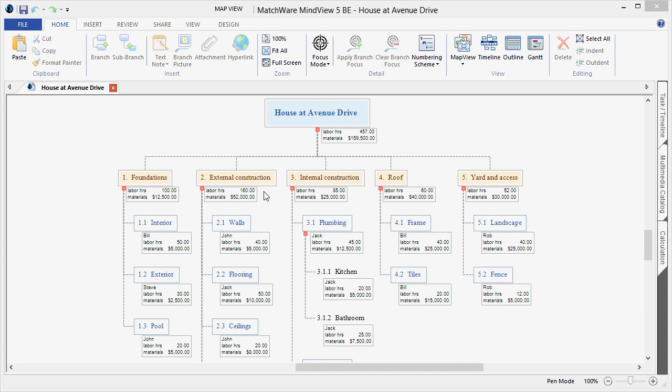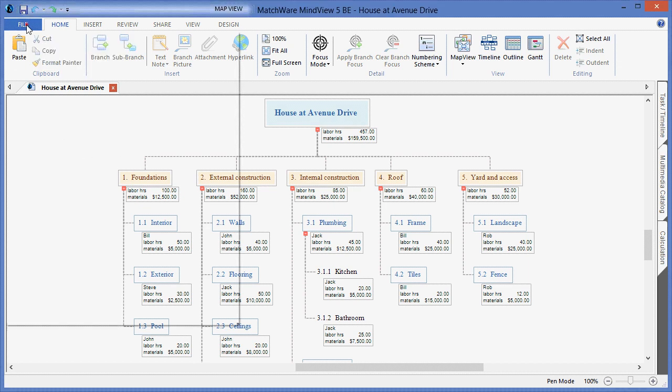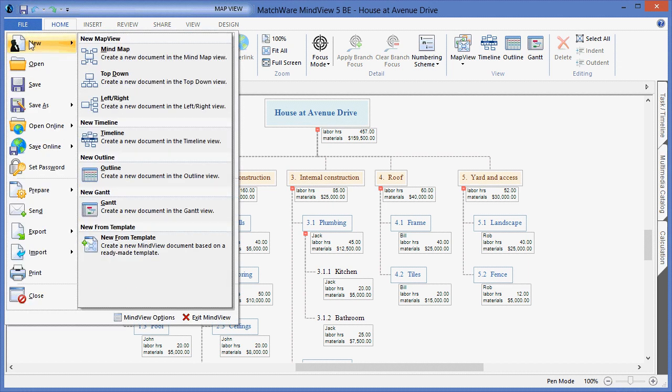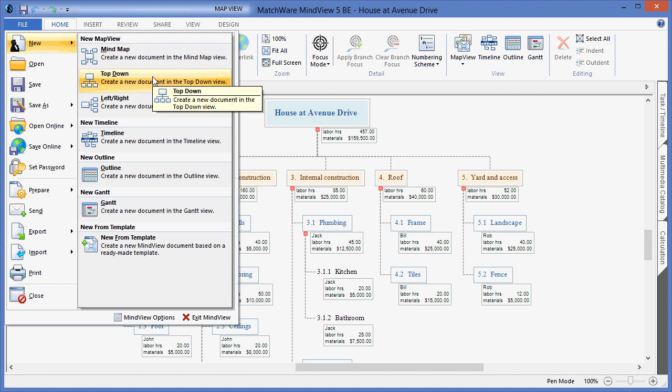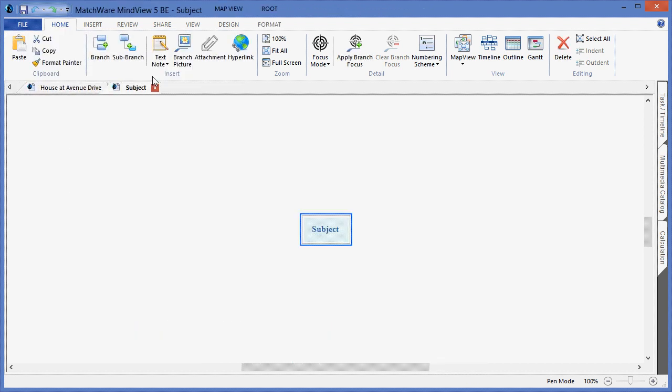To begin creating a WBS in MindView, simply choose File, New, and choose the top-down view. The subject or central topic of your WBS should be the name of your project. In this case, we will type House at Avenue Drive.